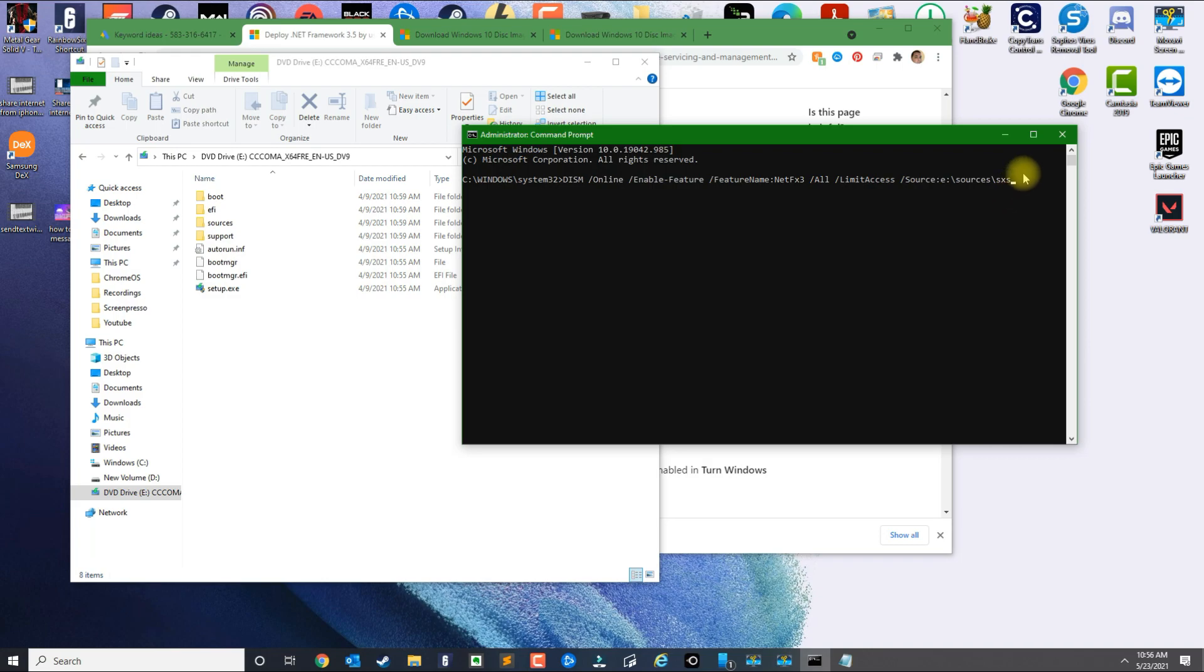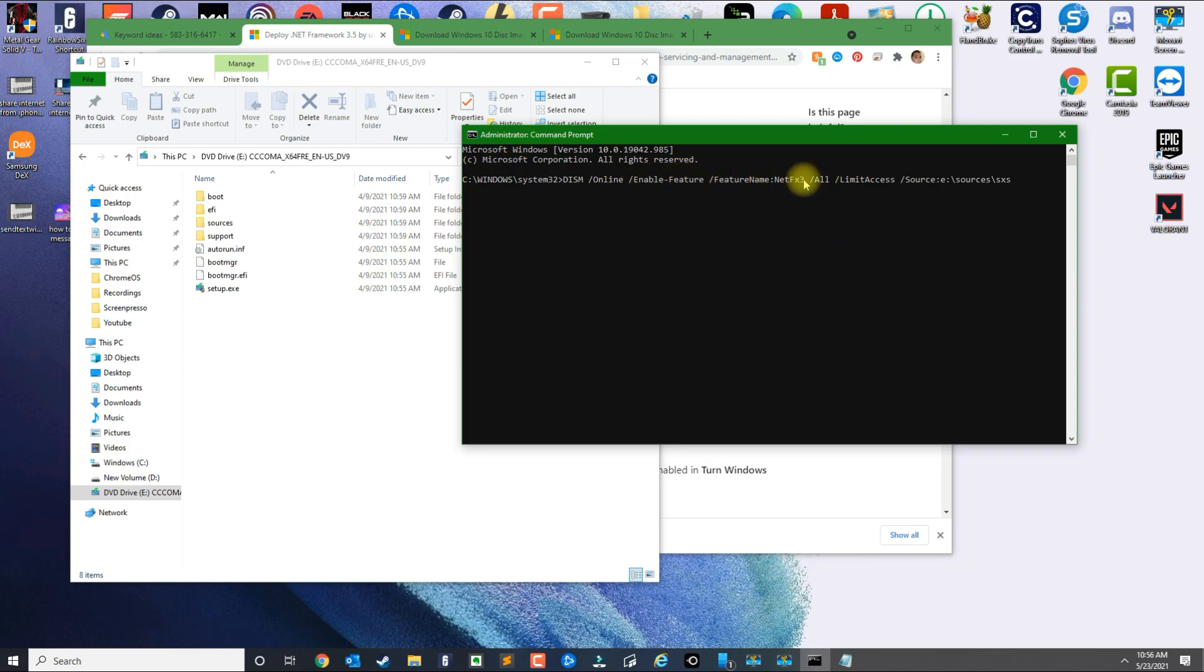And once you press Enter, it's going to basically go through the process of installing and enabling the .NET 3.5 Framework.